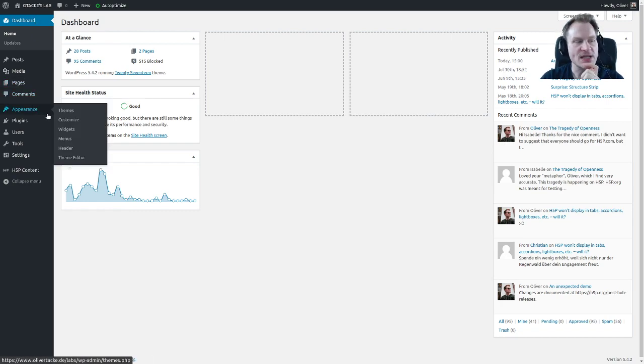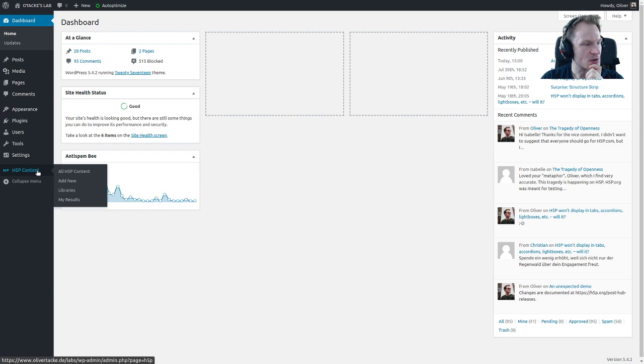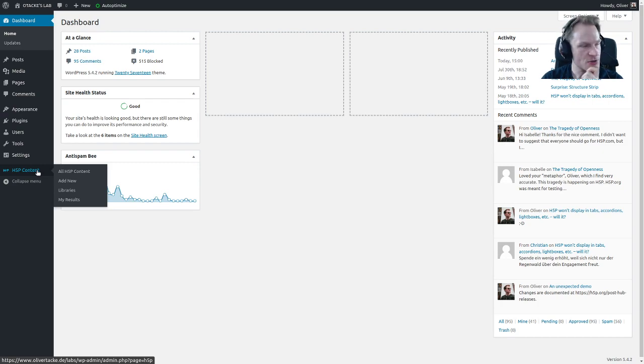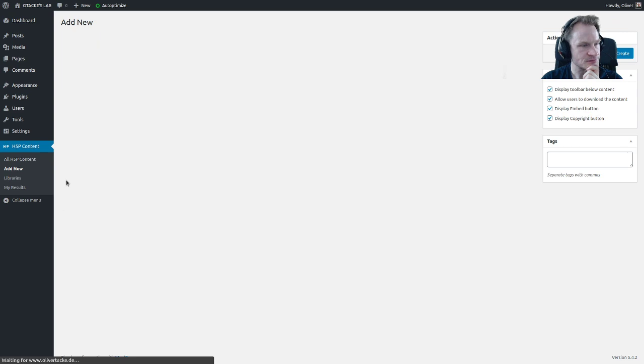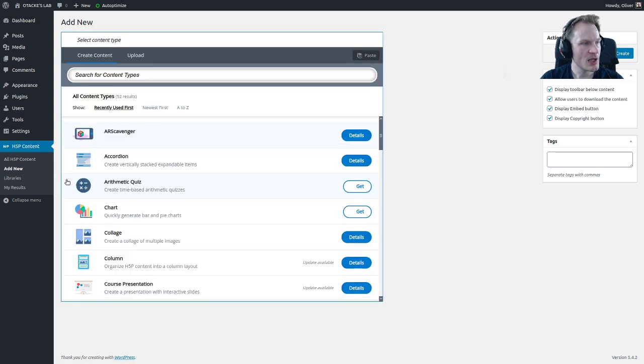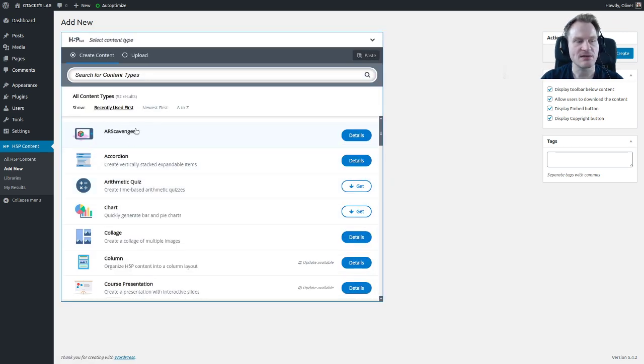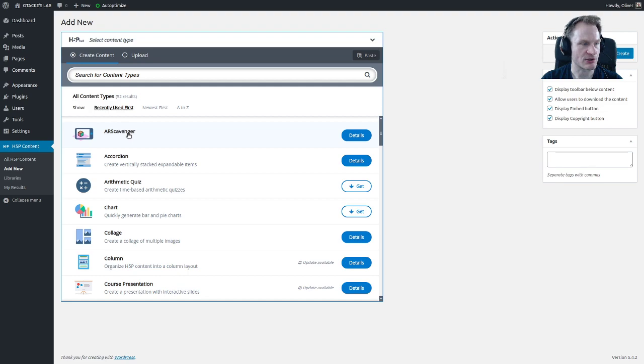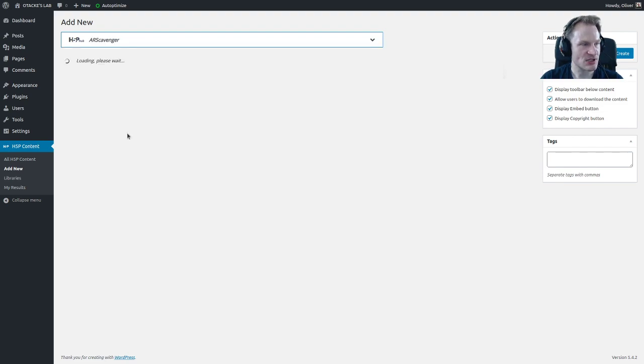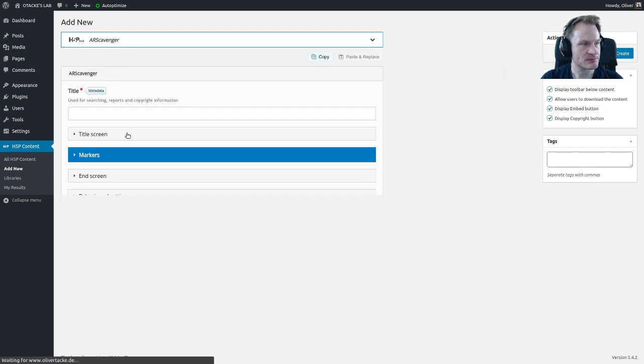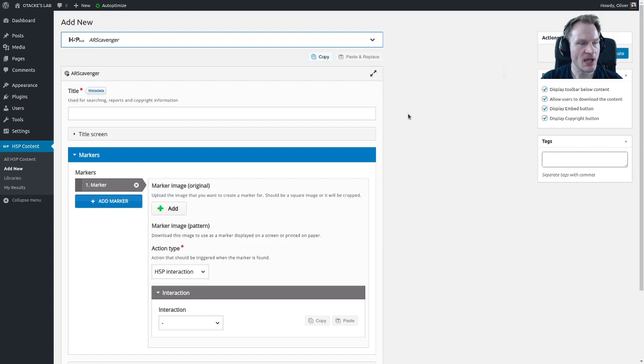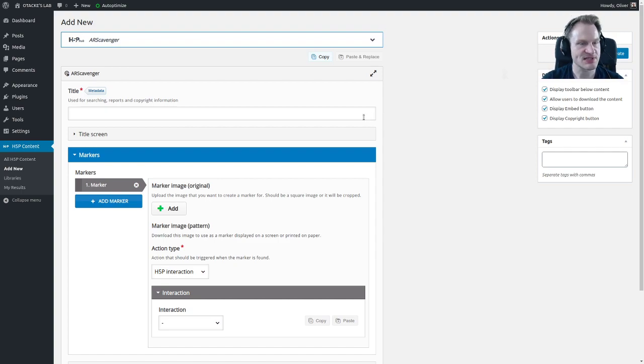If you want to create H5P content, you go over here and click on all. You can click on add new. Now on top you see the AR scavenger content type which you can create. You will get the editor that you know, and of course you will have to give it a title.